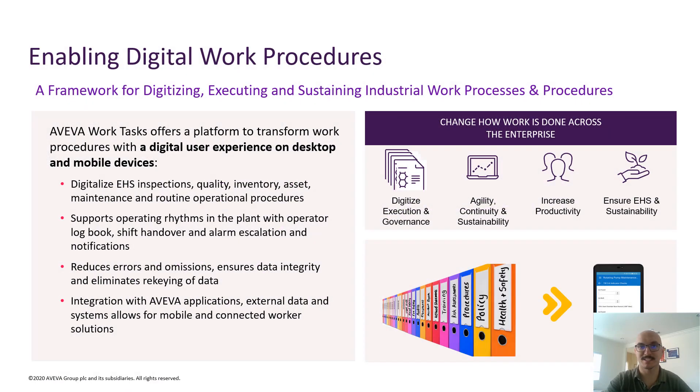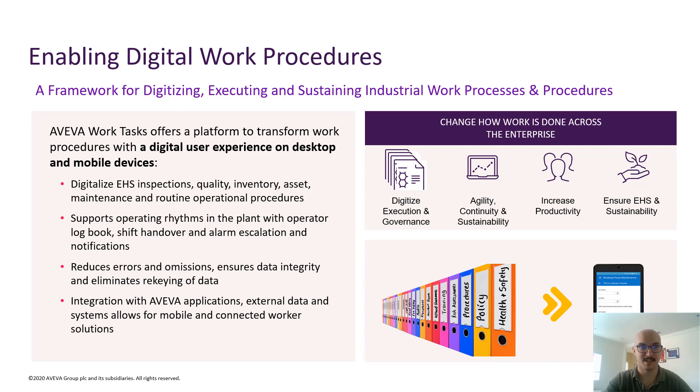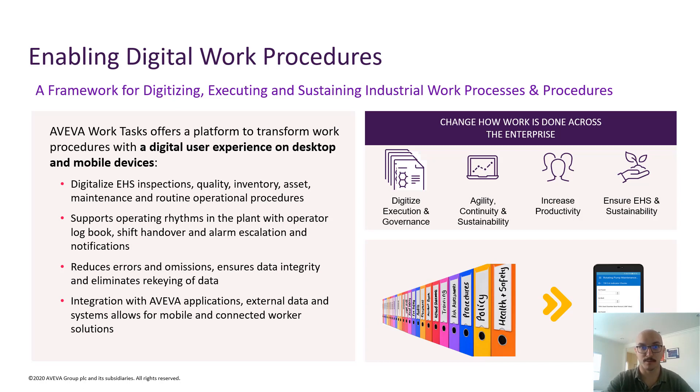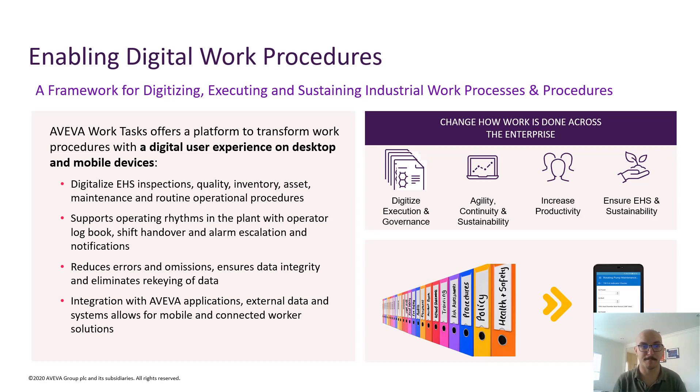AVEVA's solution to digitize business workflow procedures is called Work Tasks. It's a framework for digitizing, executing, and sustaining industrial work processes and procedures, allowing you to apply consistent execution and governance to those workflows and increase operator productivity, taking those paper-based processes into a digital format.